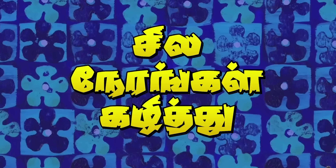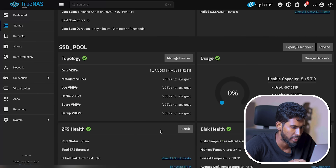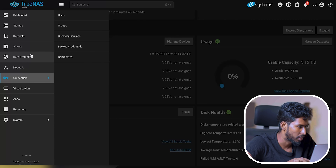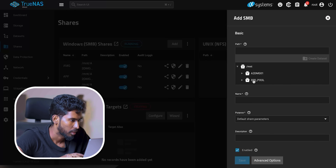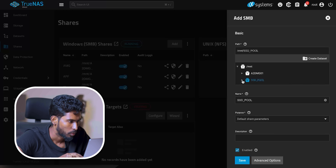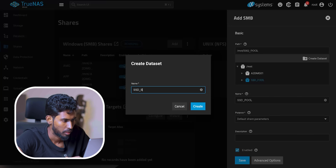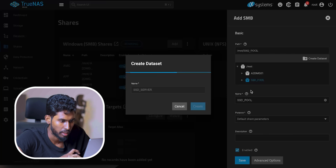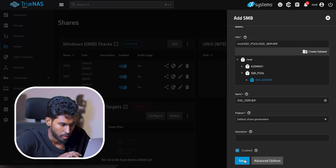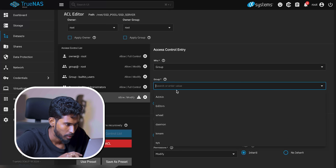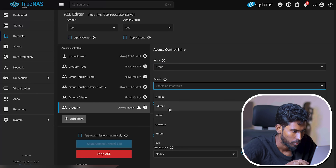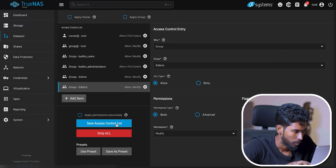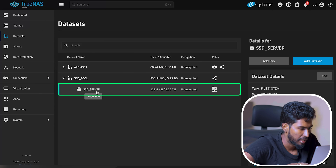Now we have to create a share. If you have to create a share, select SSD. You will name it SSD server. You will create a data server share. Save. Group — this is the permission. You will name the admin. You will name the editor.